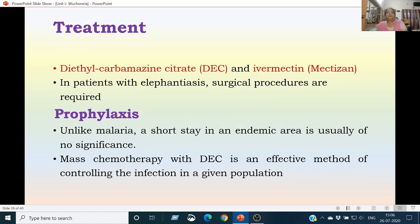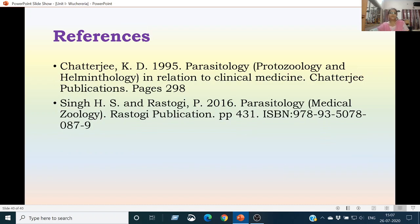Treatment includes diethylcarbamazine citrate (DEC) and ivermectin, also known under the name Mectizan. In patients with elephantiasis, surgical procedures are required. As far as prophylaxis is concerned, unlike malaria, leaving the endemic area is usually of no significance. Mass chemotherapy with DEC is an effective method of controlling the infection in a given population. The references are Parasitology, Protozoology and Helminthology by K.D. Chatterjee, and Parasitology or Medical Zoology by Rastogi Publications.